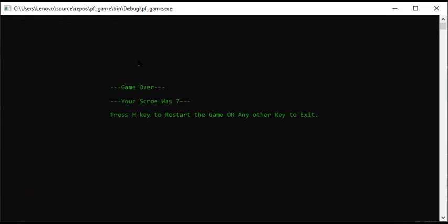After game over, we have created the game over screen. We have set the console.setCursor position and printed the score below. We have also set the background color to green so it looks good.